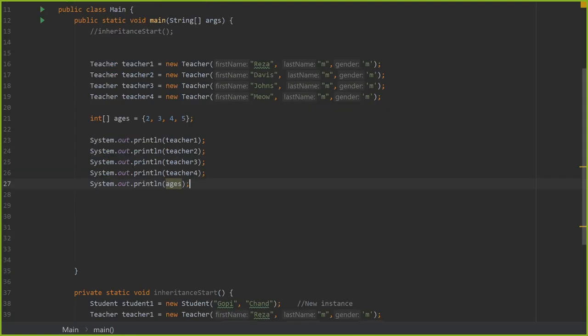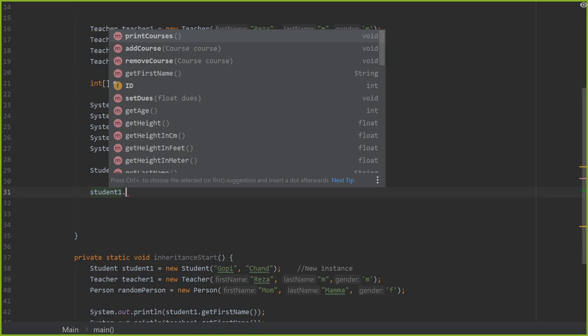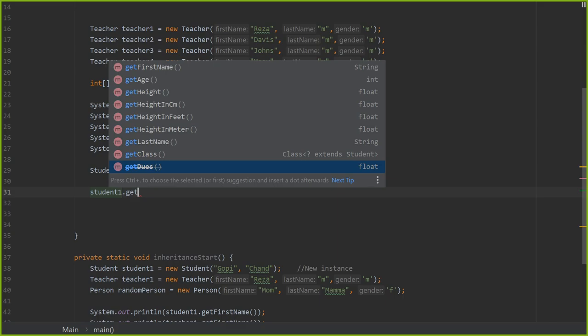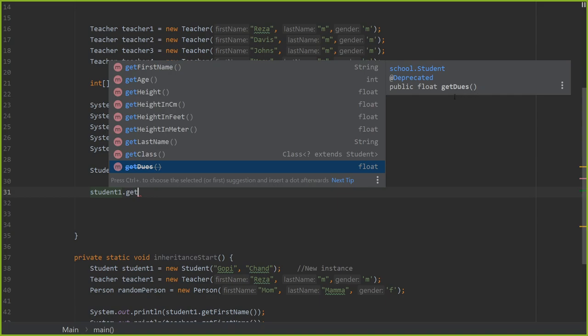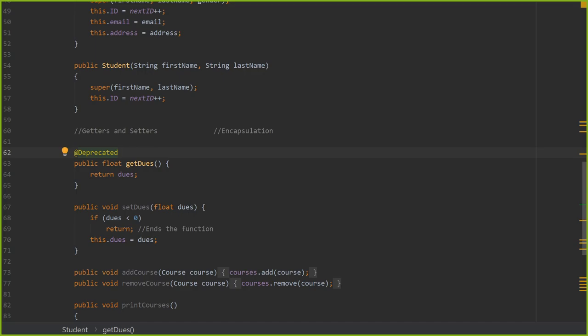The @Deprecated annotation is a cool way to let people know that a function like getDues() is about to be removed. You can give it additional information such as what version it's being removed in. The cool part is if you go back to Main and call getDues(), IntelliSense will push it to the bottom because we're deprecating it, and it will cross it out telling you to watch out. If you do Ctrl+Q, you'll see it says deprecated. This provides information during compilation and runtime.